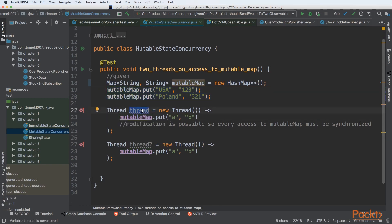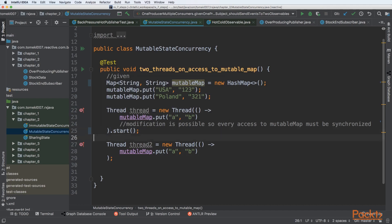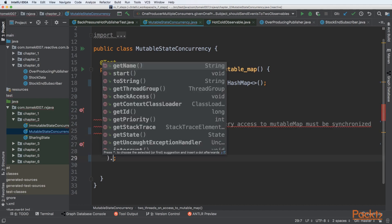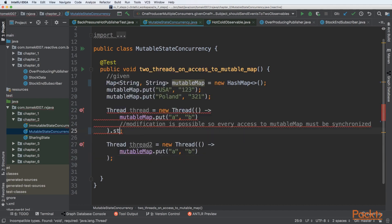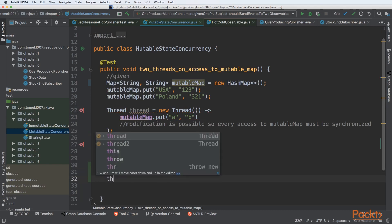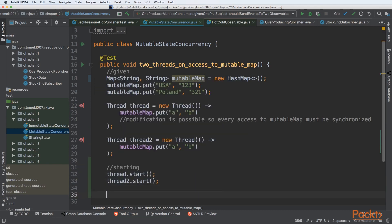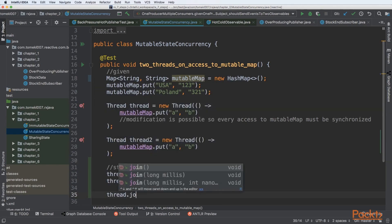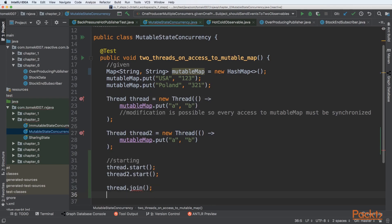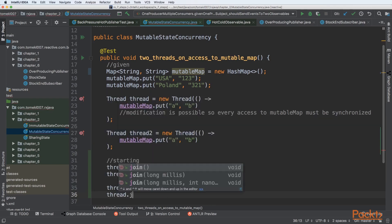Thread number one and thread number two. Both threads can be started like in the future, but we don't need to start it even to understand that. But let's start it in the next line. We can wait for the finish for both threads, of course.